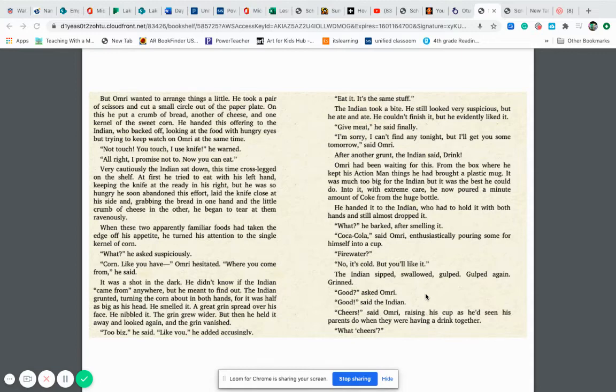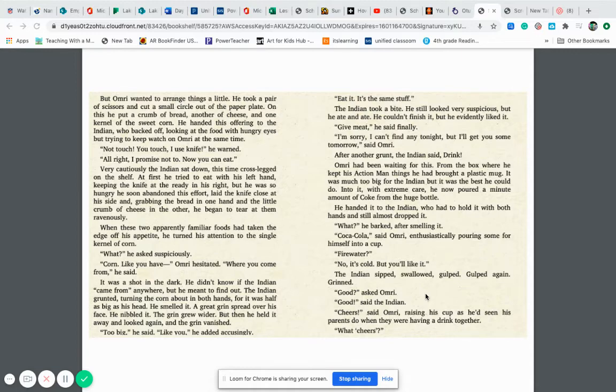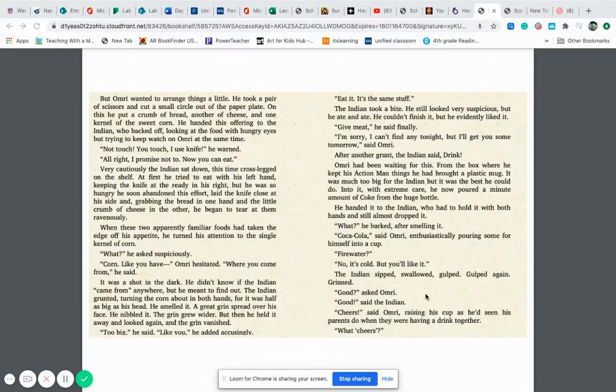I'm sorry I couldn't find any tonight but I'll get you some tomorrow, said Omri. After another grunt the Indian said drink. Omri had been waiting for this. From the box where he kept his action man things he had brought a plastic mug. It was much too big for the Indian but it was the best he could do. Into it with extreme care he now poured a minute amount of Coke from the huge bottle. He handed it to the Indian who had to hold it with both hands and still almost dropped it. What? He barked after smelling it. Coca-Cola, said Omri enthusiastically, pouring some for himself into a cup. Fire water? No, it's cold but you'll like it. The Indian sipped, swallowed, gulped, gulped again and grinned. Good? asked Omri. Good, said Indian.